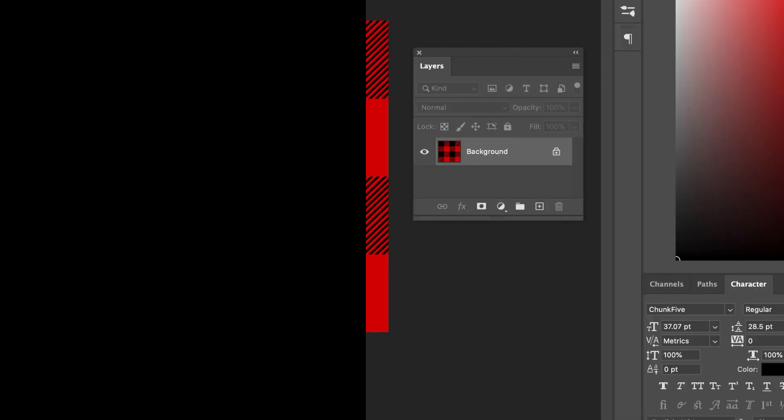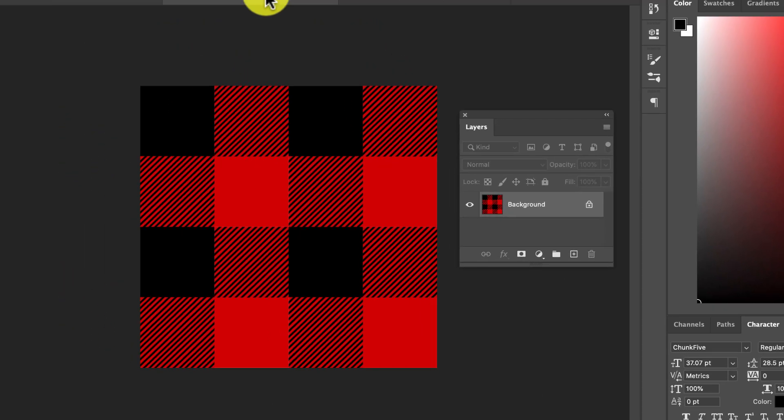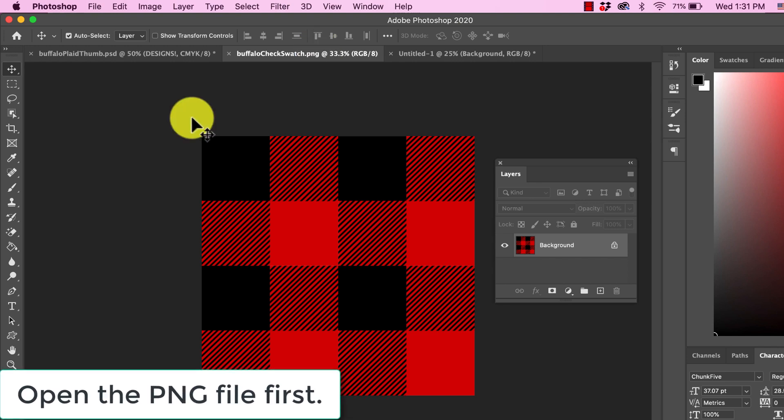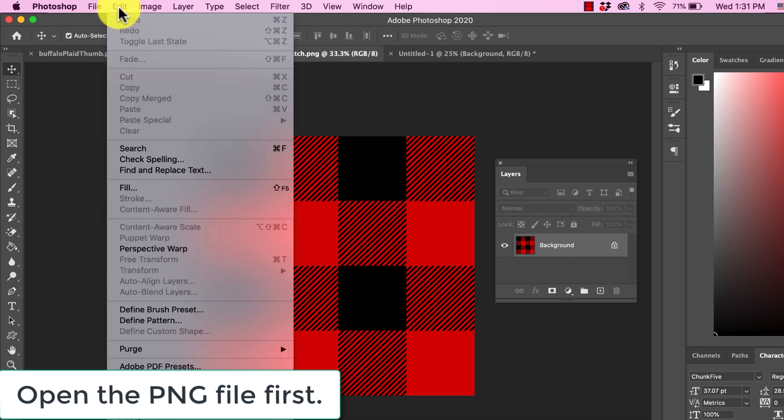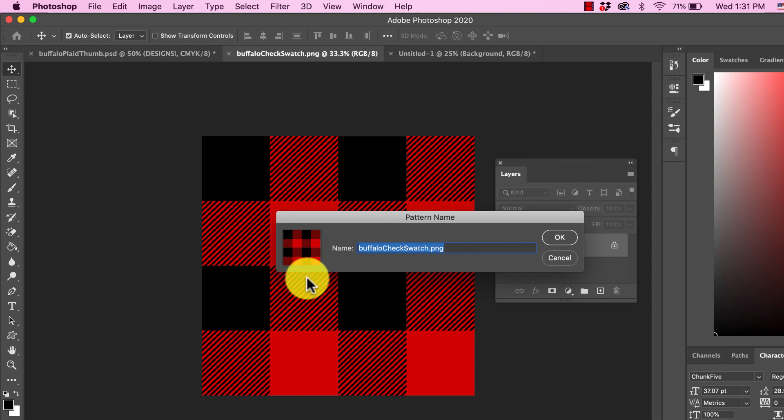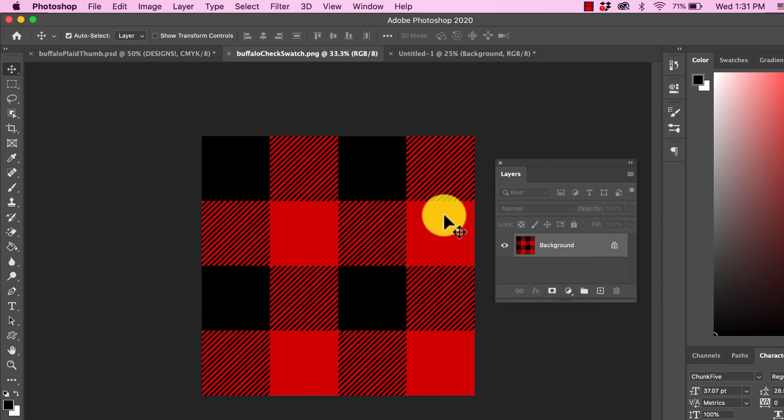Finally, this is how you would use it with Photoshop. This is my favorite way and the way I use it the most. Before you use this with Photoshop, you want to add this swatch to your pattern library. In order to do that, go up to edit, define pattern, and you're going to give it a name, Buffalo plaid or Buffalo check, whatever you want to call it. Now it's available in your pattern library.